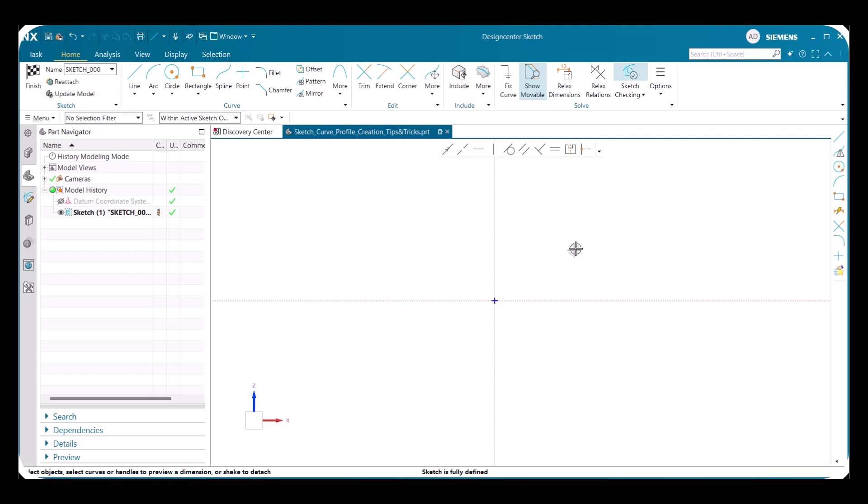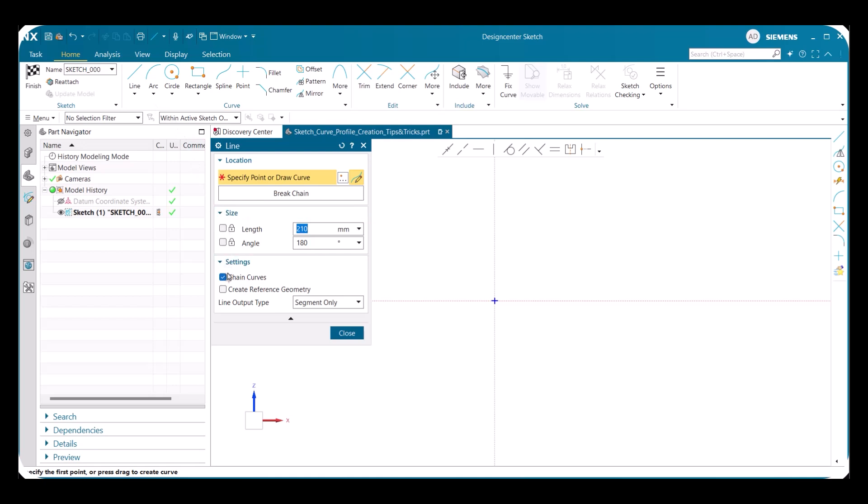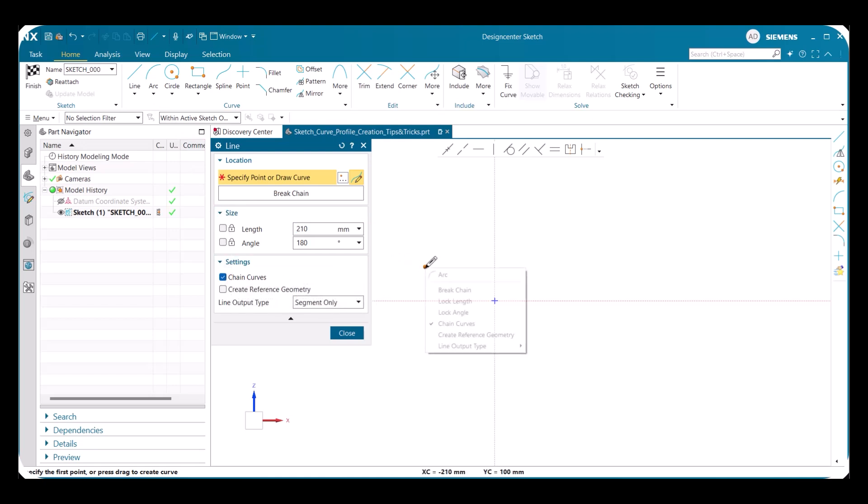First, you're going to want to open a session of NX 2506 and start a simple sketch on any plane of your choosing. Once you have done this, you will start by selecting the line command and double checking in the settings of the dialog box that chain curves are selected. You can also check chain curves are selected by simply right clicking on your mouse and looking for the check mark next to it.